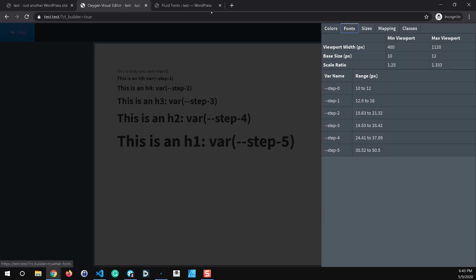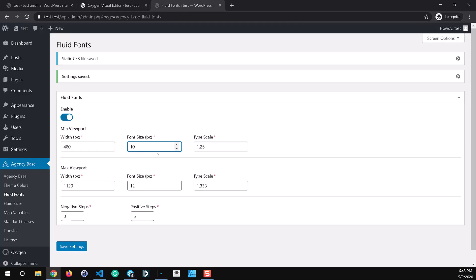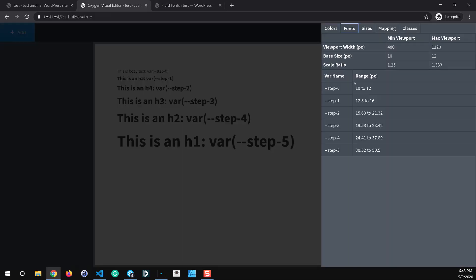At the minimum viewport which is 480 pixels, we're starting out at 10 pixels font size. At the maximum viewport at or above 1120 pixels, we're going to end up at 12 pixel font size and these are the type scales the ratios that we're using to generate the step sizes. So these are the resulting fluid variables and the range that they scale from. So 10 pixels to 12 pixels and so on down the line.